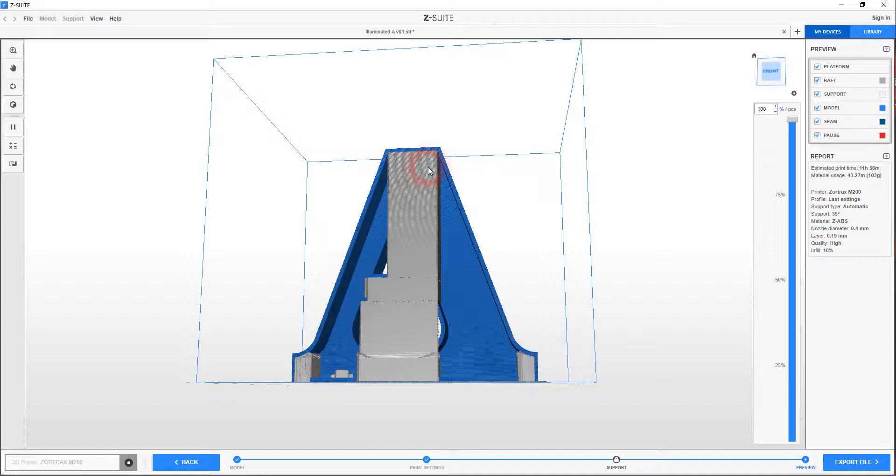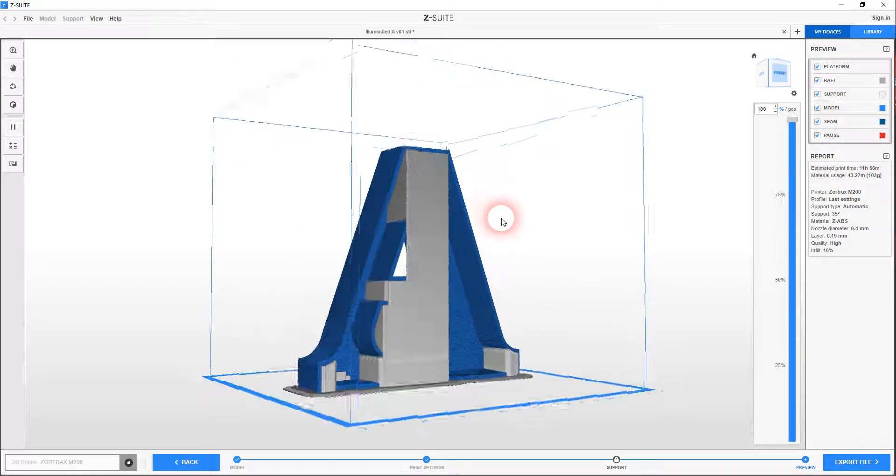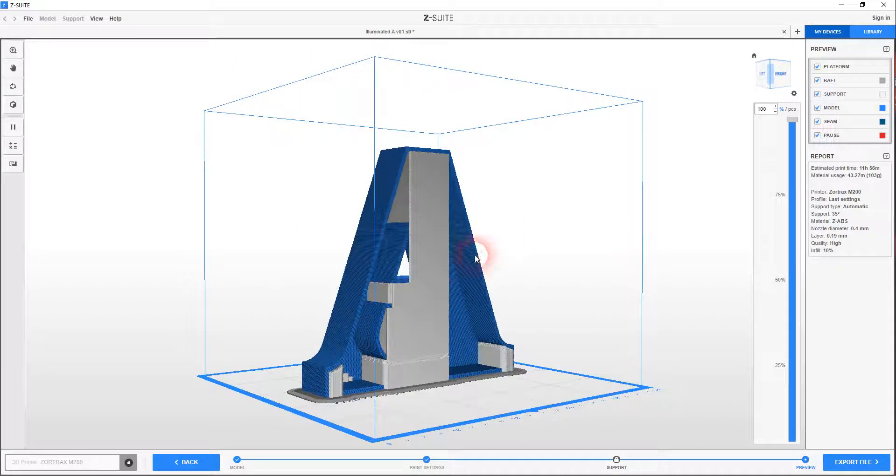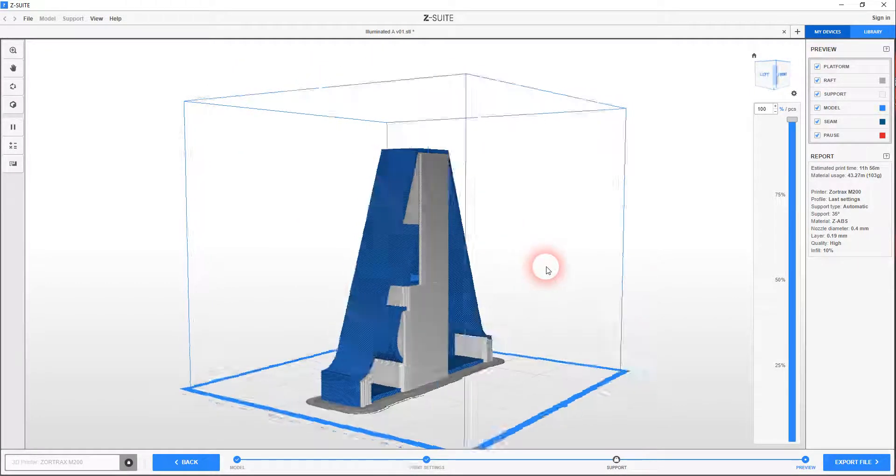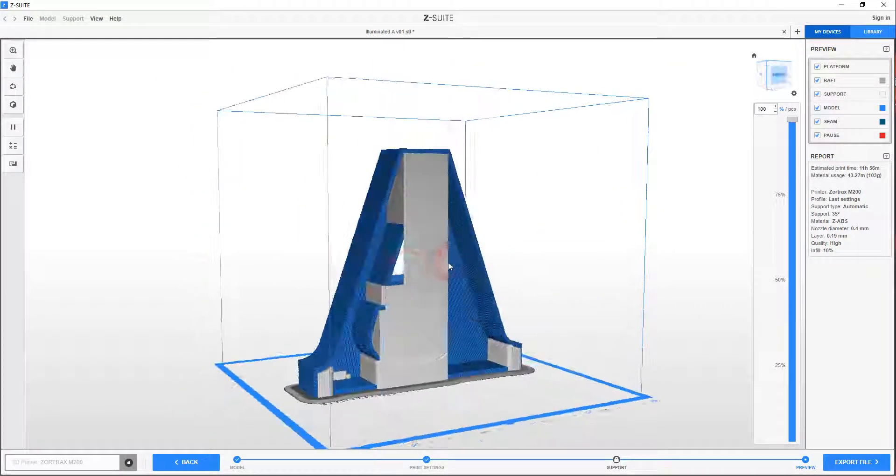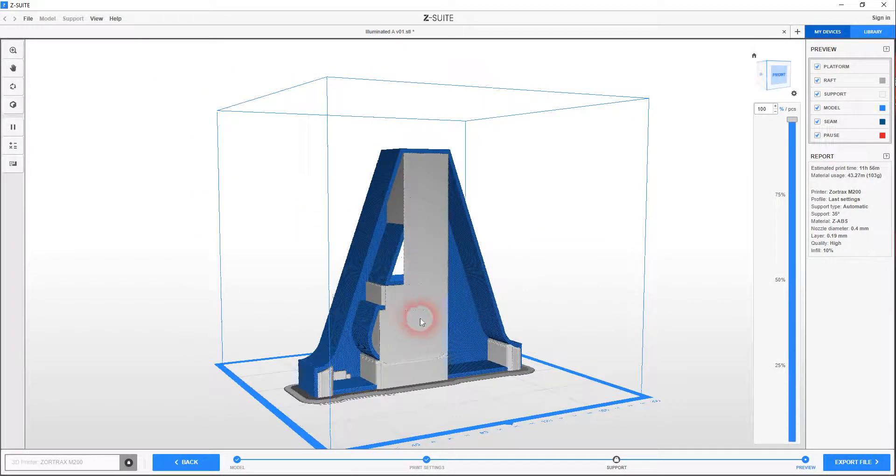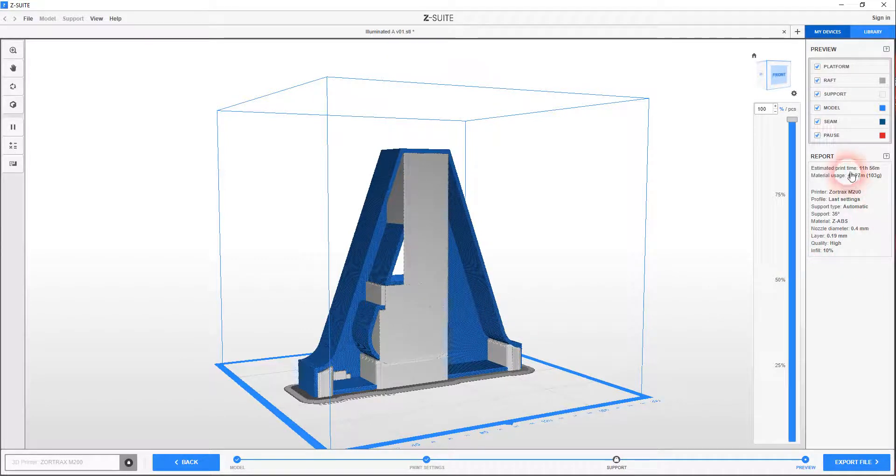And these grey support structures is also extruded ABS plastic, but it's a very lightweight extrusion. It's designed to kind of break away with your fingers. And most of the time it does. But you can see that that's not a very efficient build because of all the support material. And if I look at the settings here, that is going to take pretty much 12 hours.